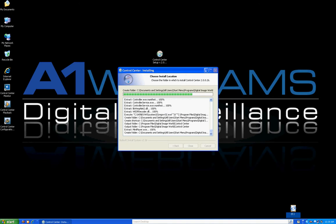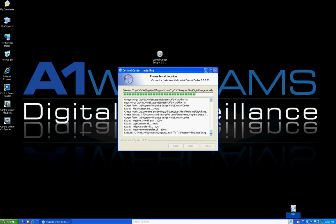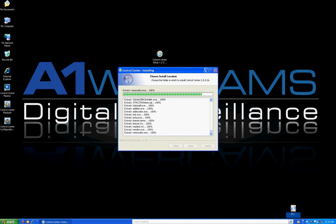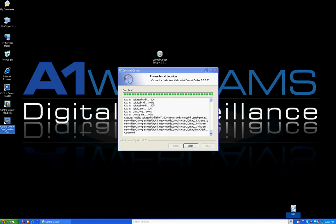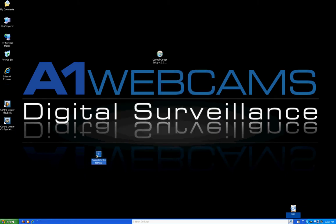As you notice while it is installing, it is loading three icons on my desktop: Control Center Monitor, Control Center Playback, and Control Center Configuration Tool. The installation is done so I'm going to click Close and bring these icons over, because these are the three icons that you want to understand and know.